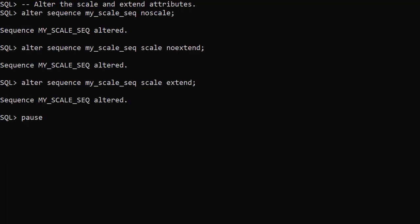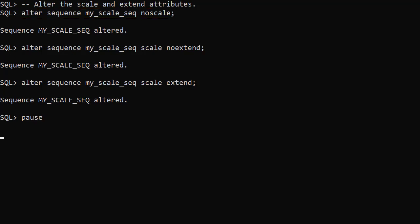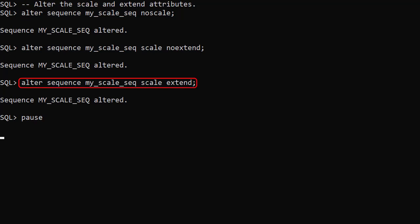In the previous examples we dropped the sequence and rebuilt it to change the scale and extend attributes. We could have altered them using the alter sequence command. Here we change the sequence back to the default no scale, to scale no extend, then to scale extend. Remember to check your tables and code can cope with the size changes when doing this.